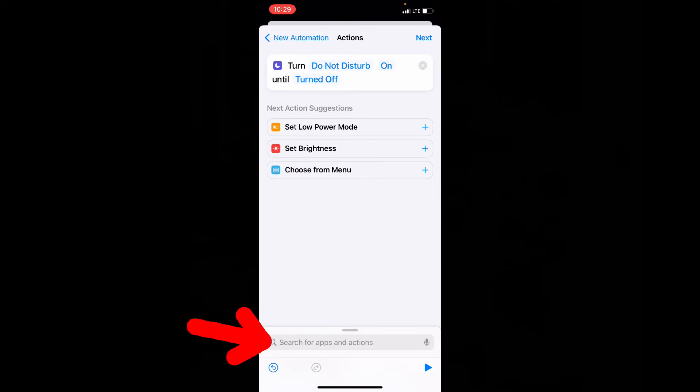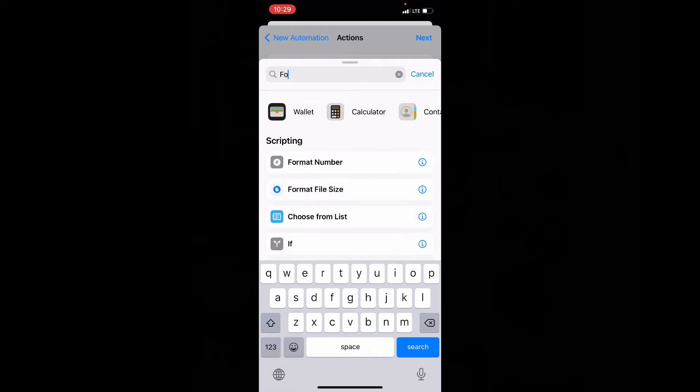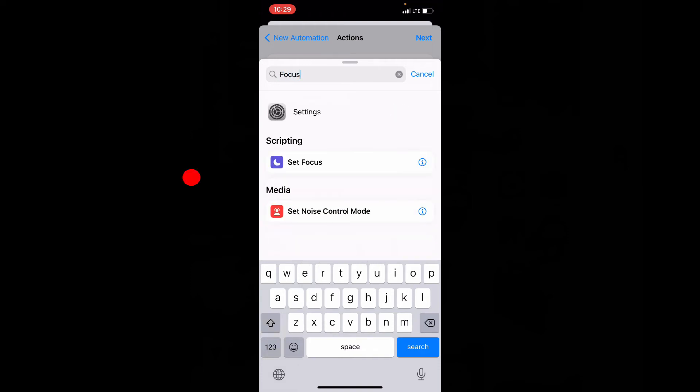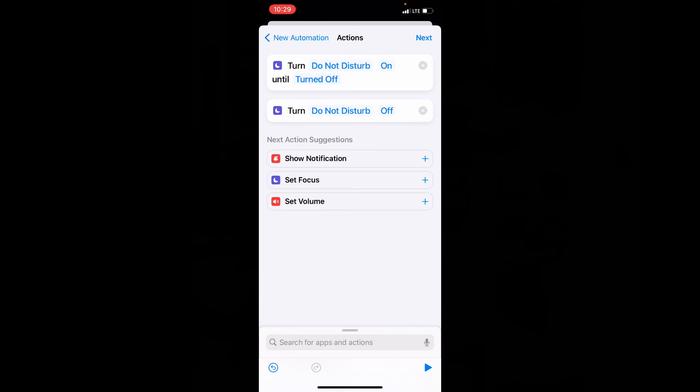Now again type focus on the search bar. Open set focus. Now leave it for off. Actually it's just a command to activate do not disturb.